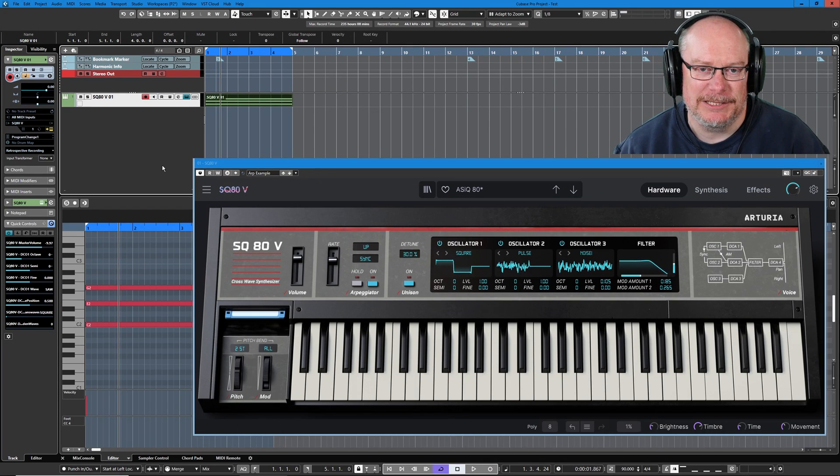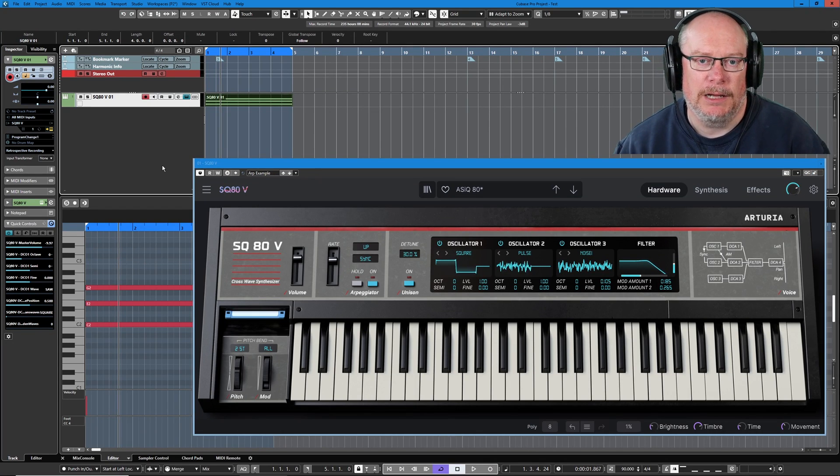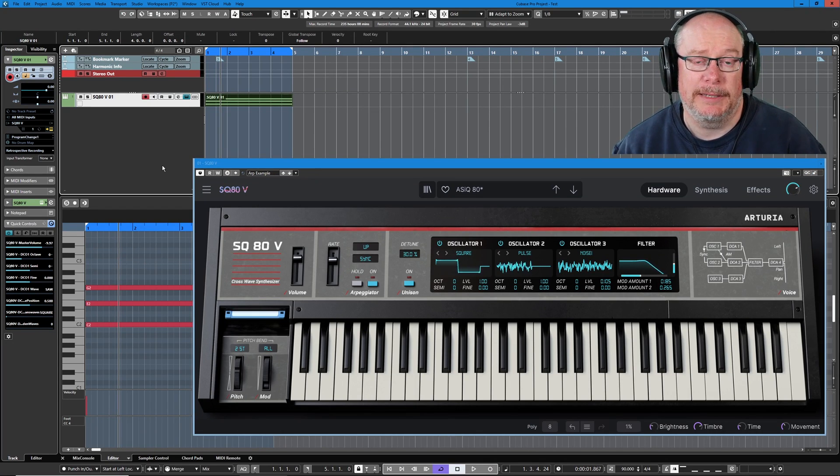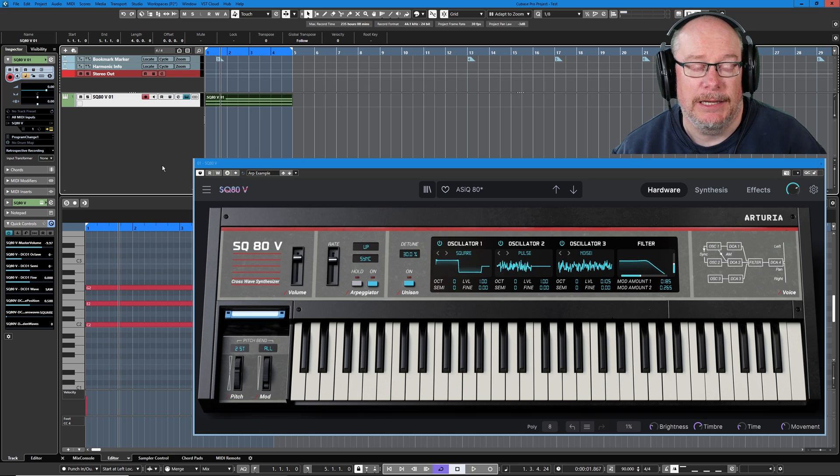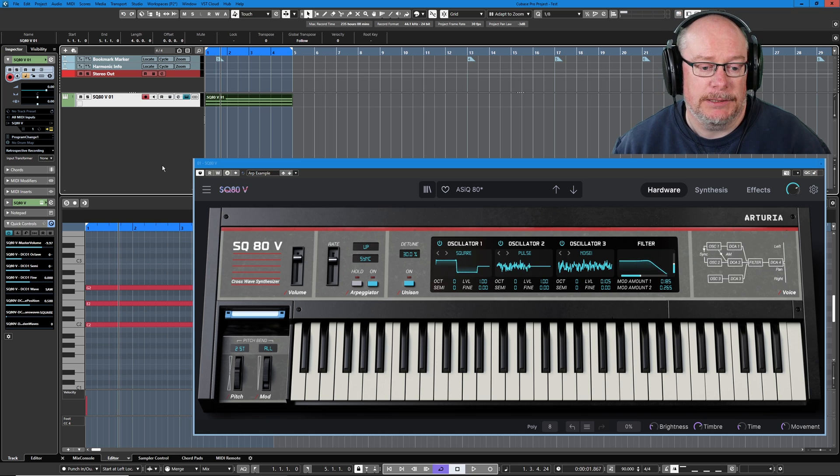Hello, I'm Anthony. Over the next couple of episodes I'm going to show you how I handle arpeggiators in Cubase.